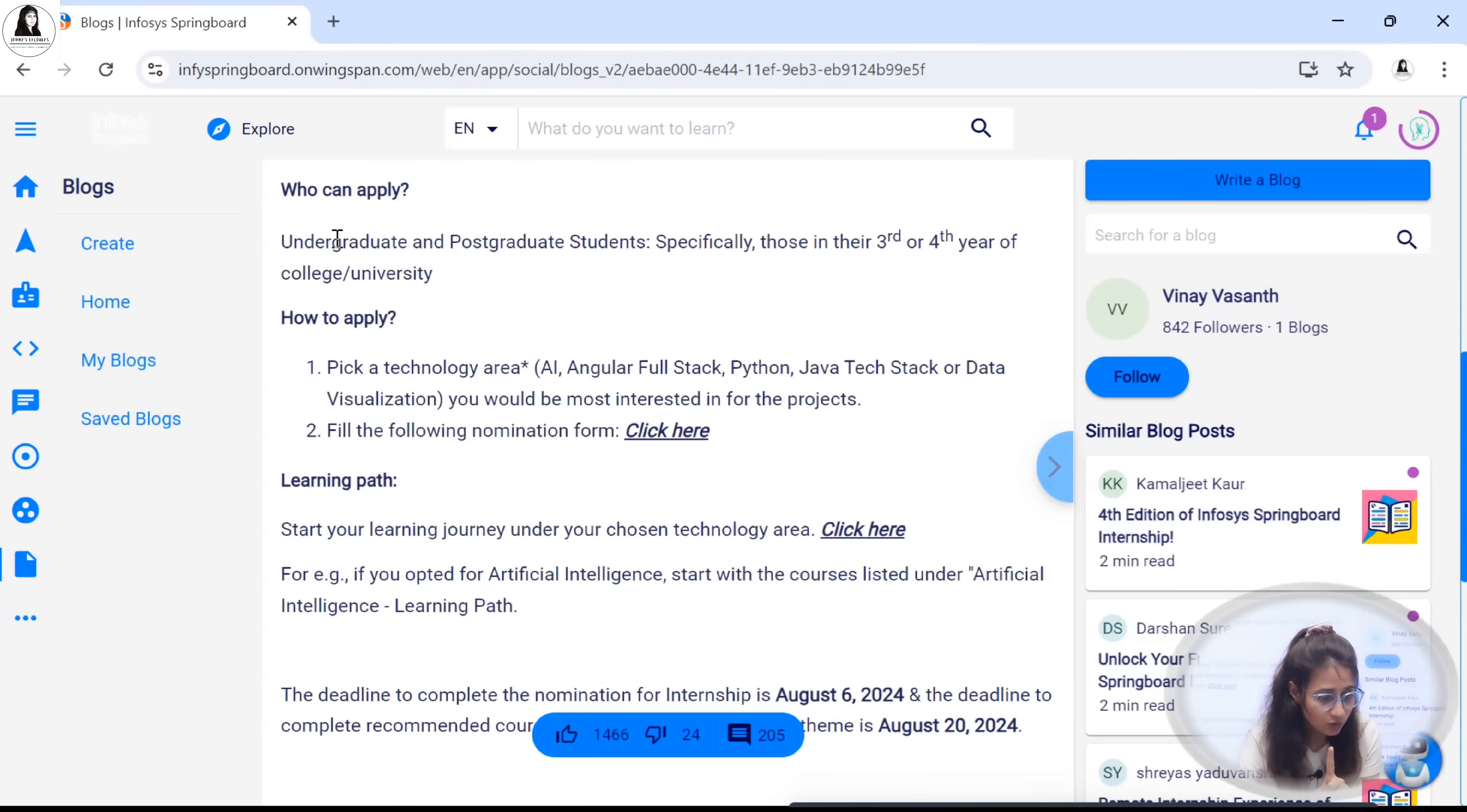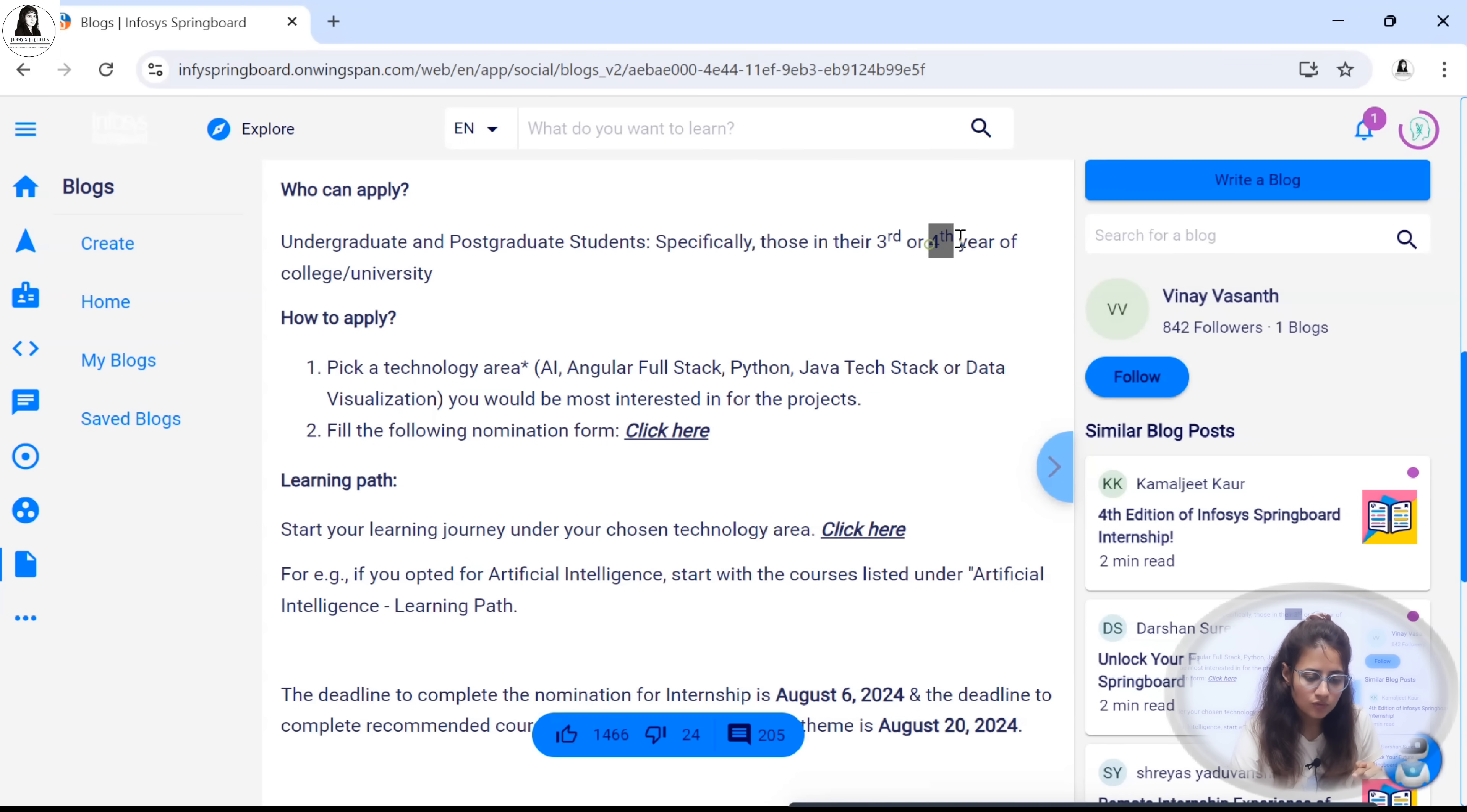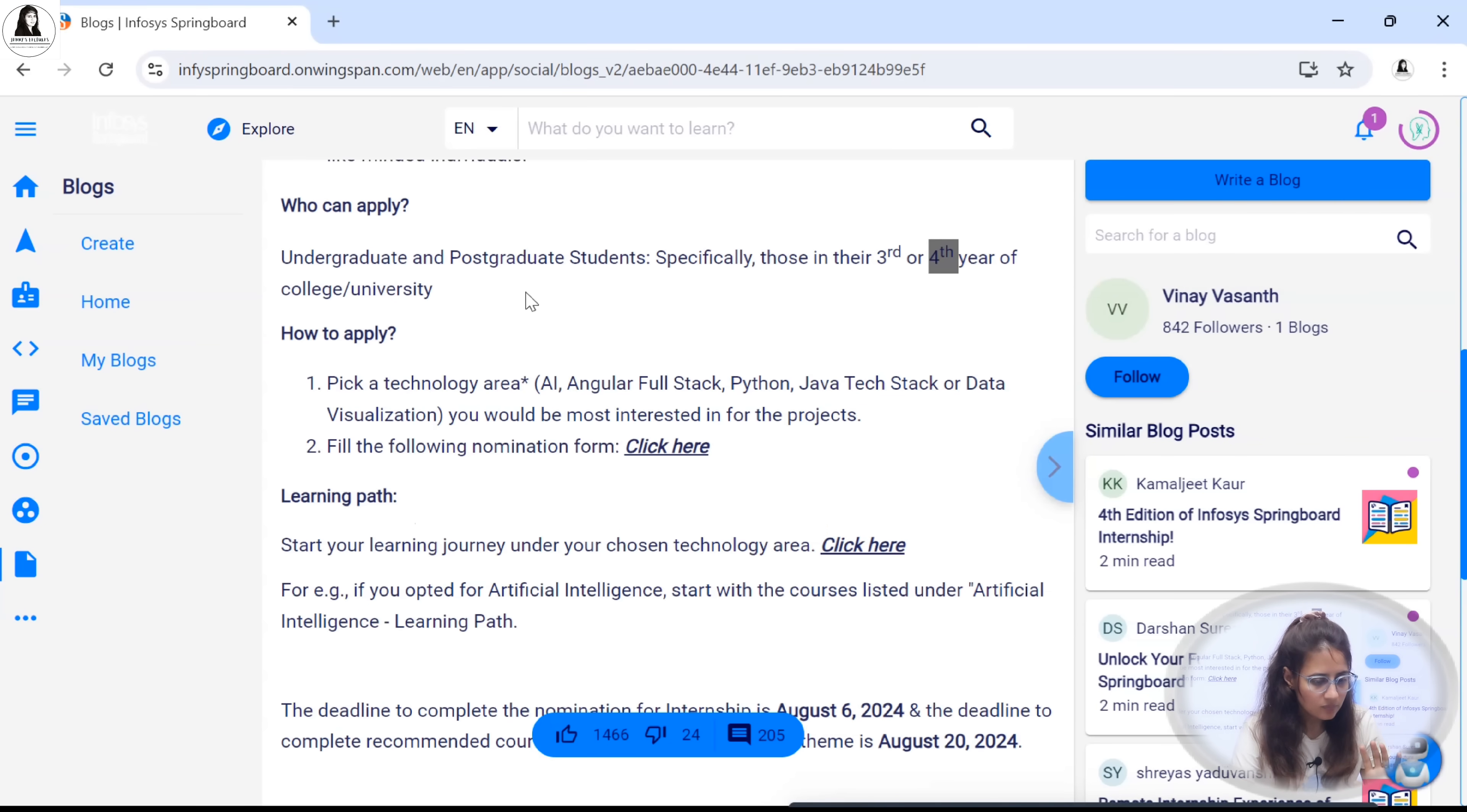Undergraduate or postgraduate students can apply for this internship from any college. Especially if you are in your third year or final year of college or university you will be given higher preference. But other than that if you are first year or second year you can also apply for this internship.